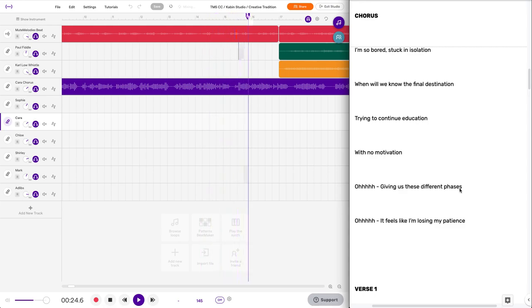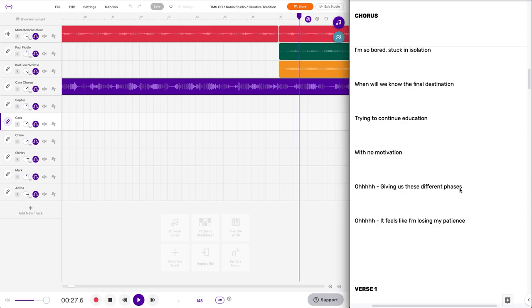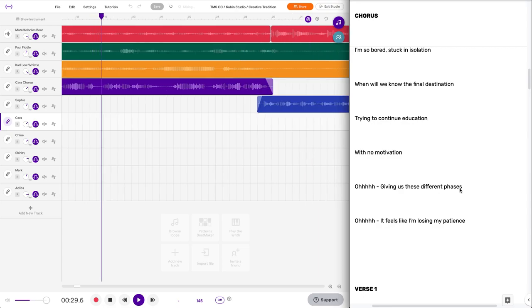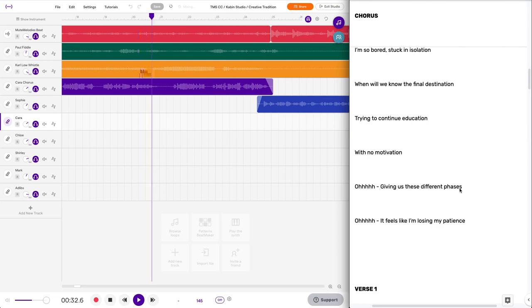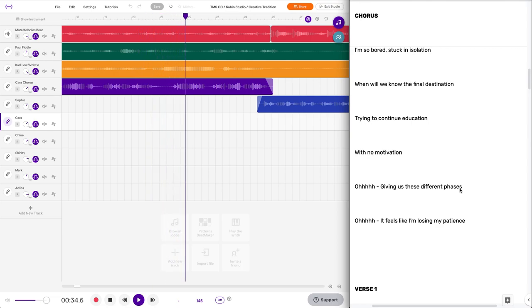With no motivation. Oh, giving us these different phases. Oh, it feels like I'm losing my patience.